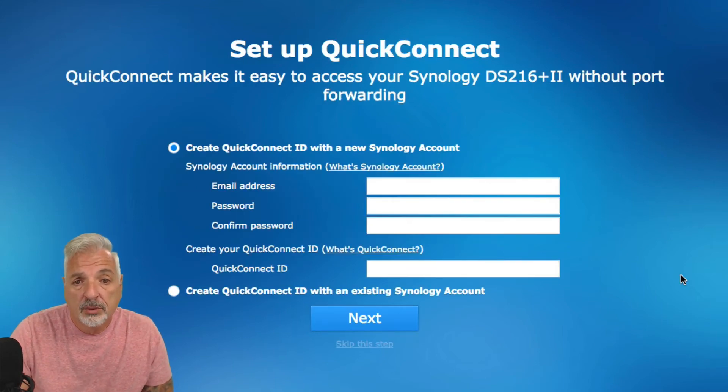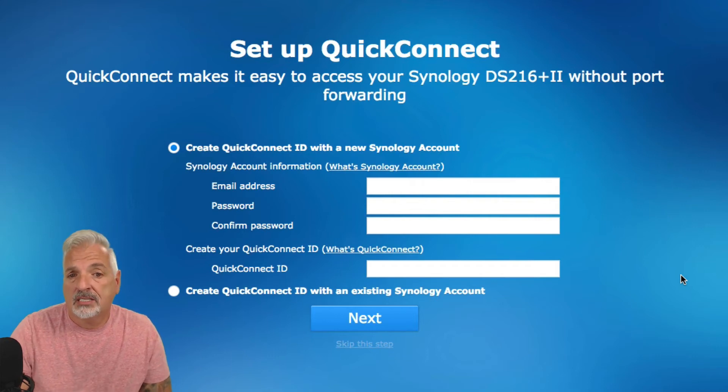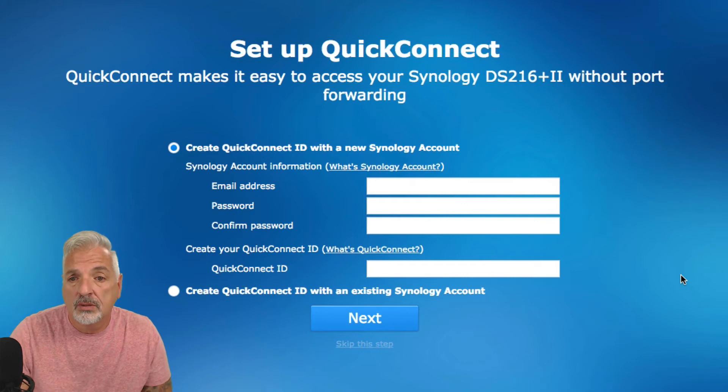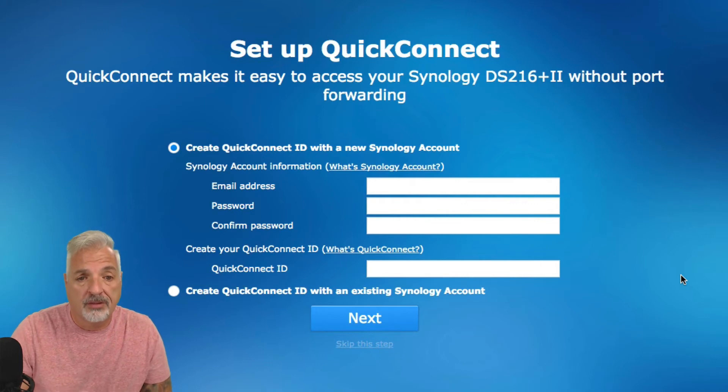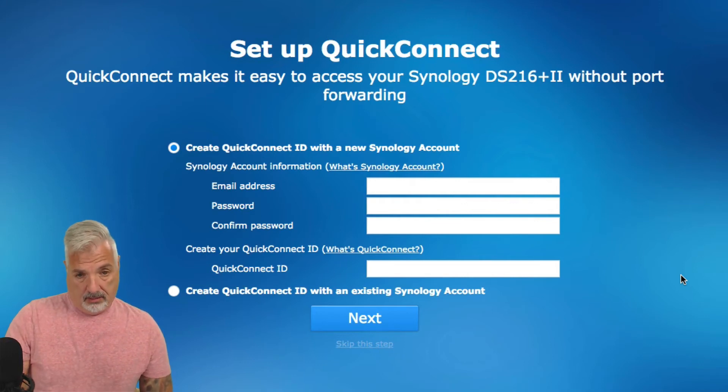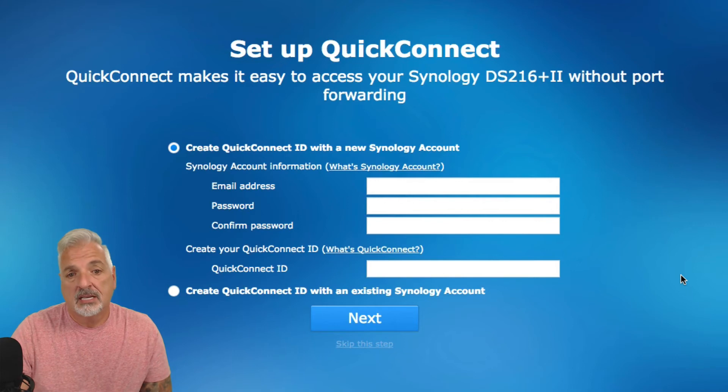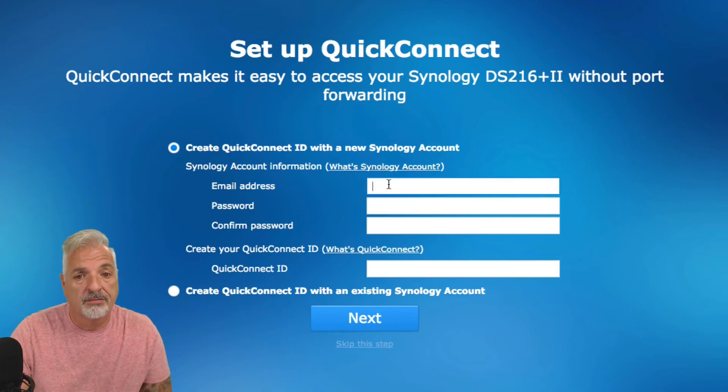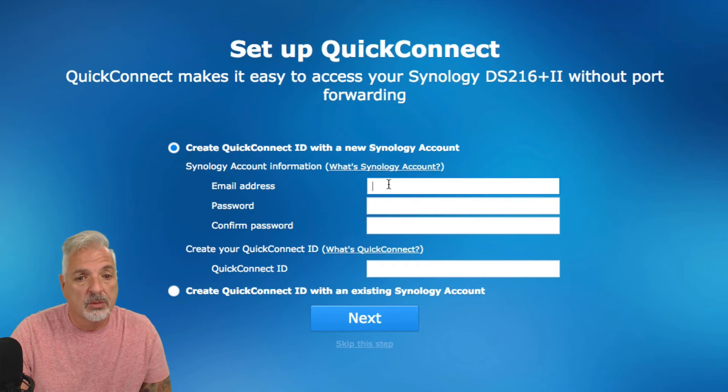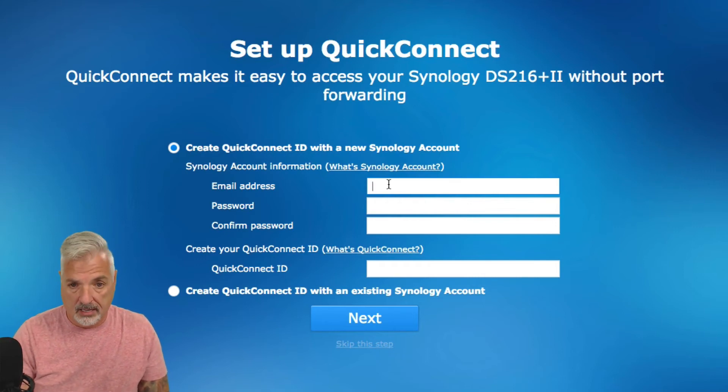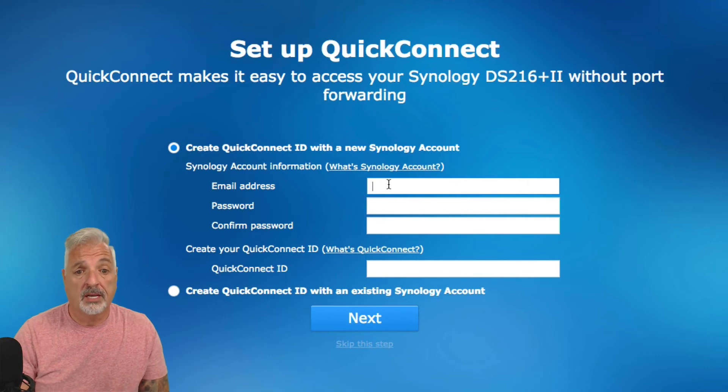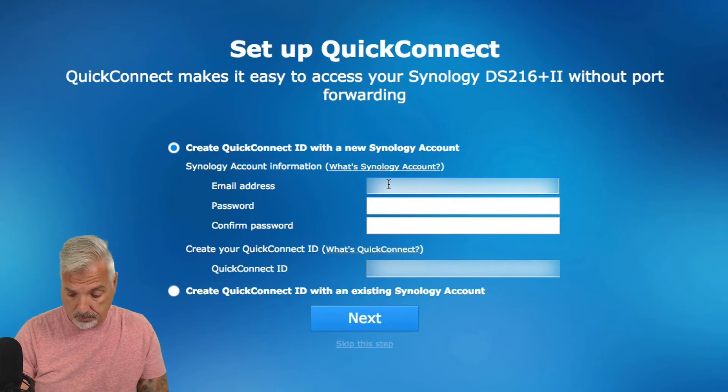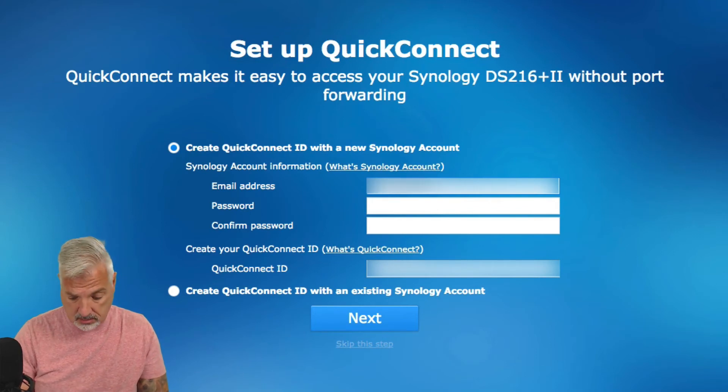Set up a quick connect account. Quick connect makes it easy to access your Synology DS216 plus 2 without port forwarding. I'm probably going to port forward and set up some rules so I can access this remotely, but also to make it easy for those of you out there that don't want to go ahead with port forwarding. Let's give this a quick connect account as well. So, let me put my information in.